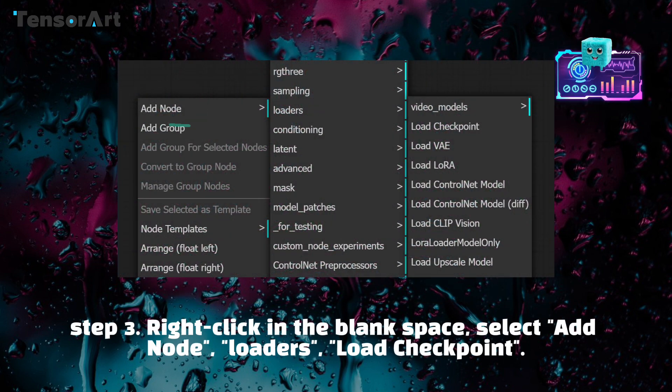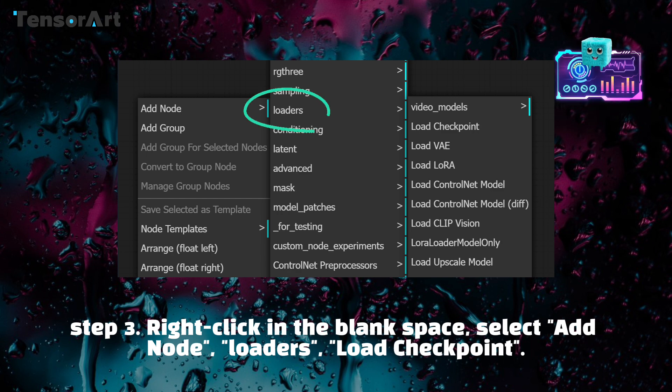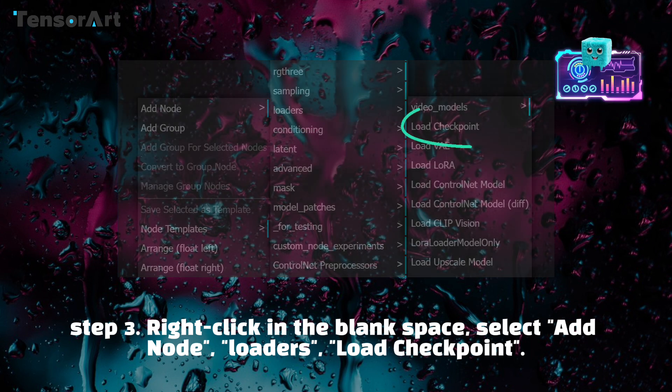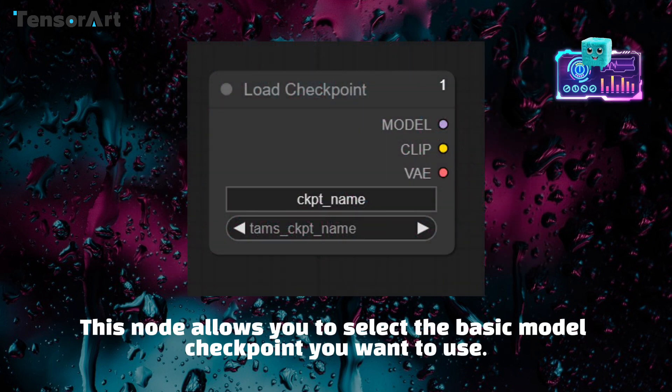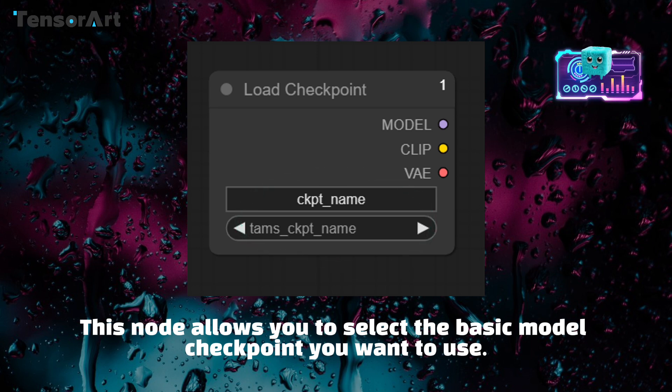Step 3: Right-click in the blank space, select add node, loaders, load checkpoint. This node allows you to select the basic model checkpoint you want to use.